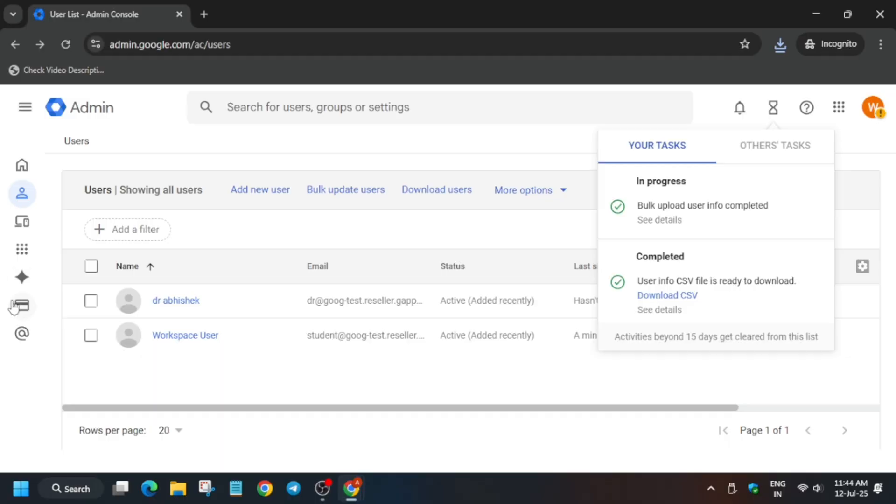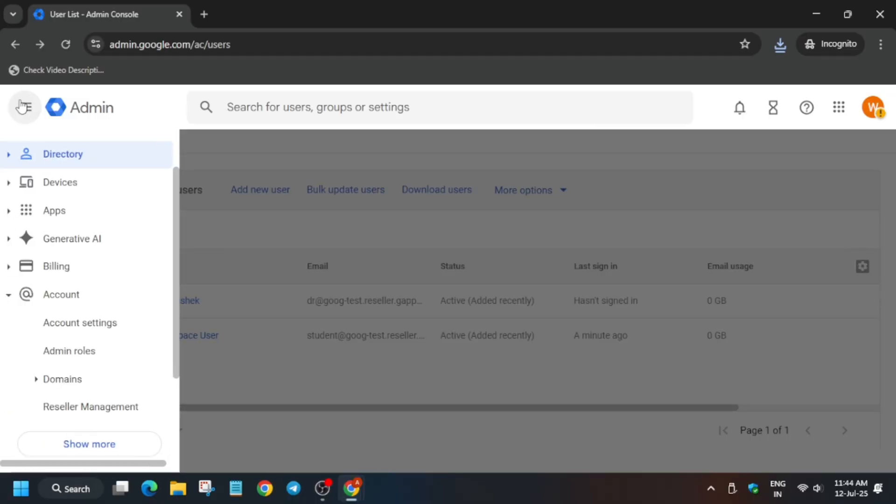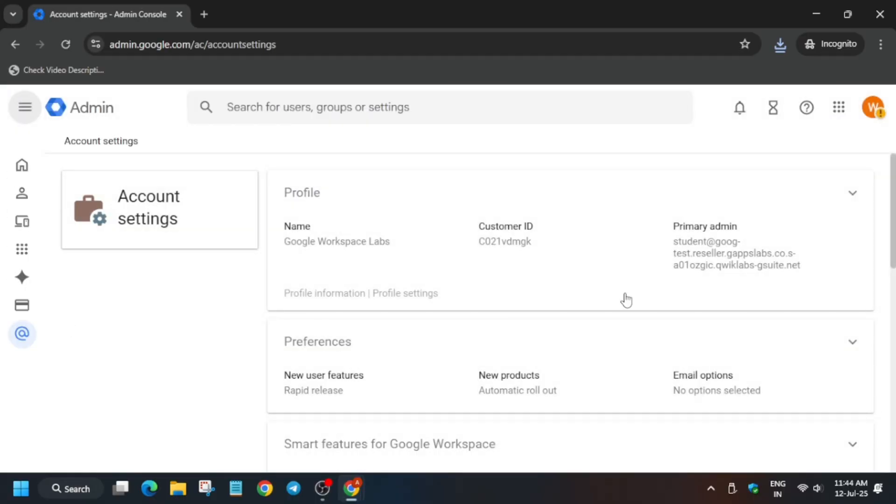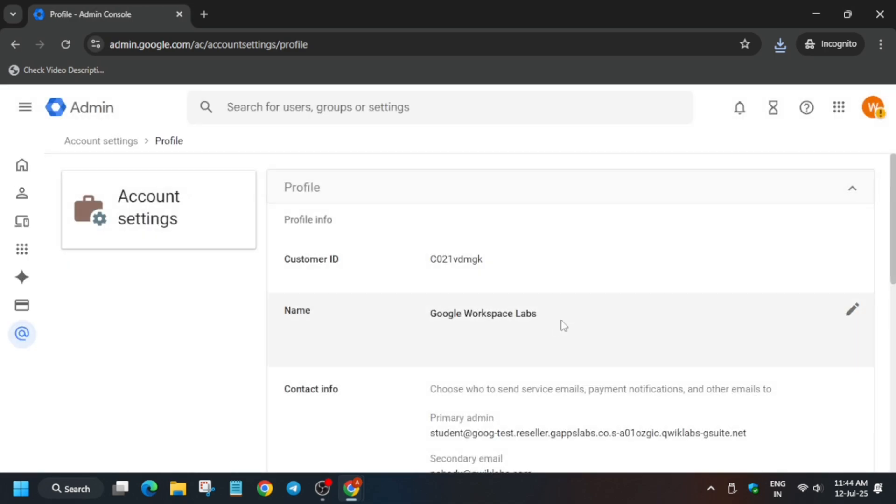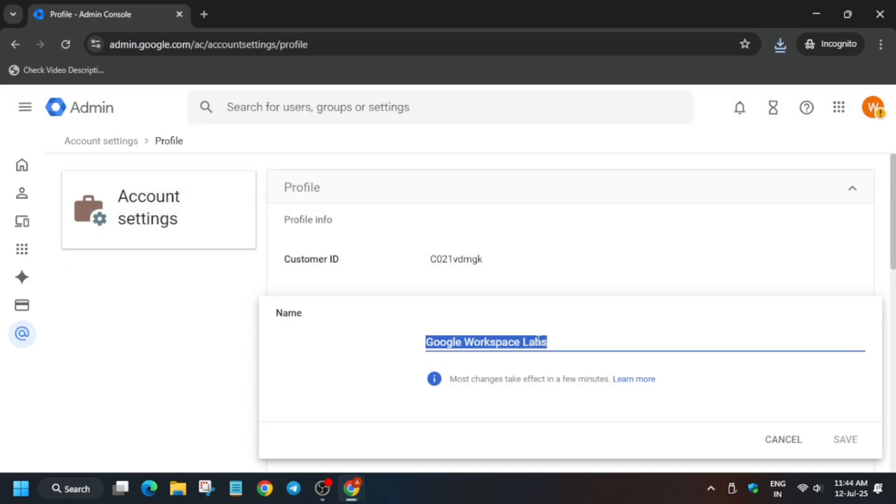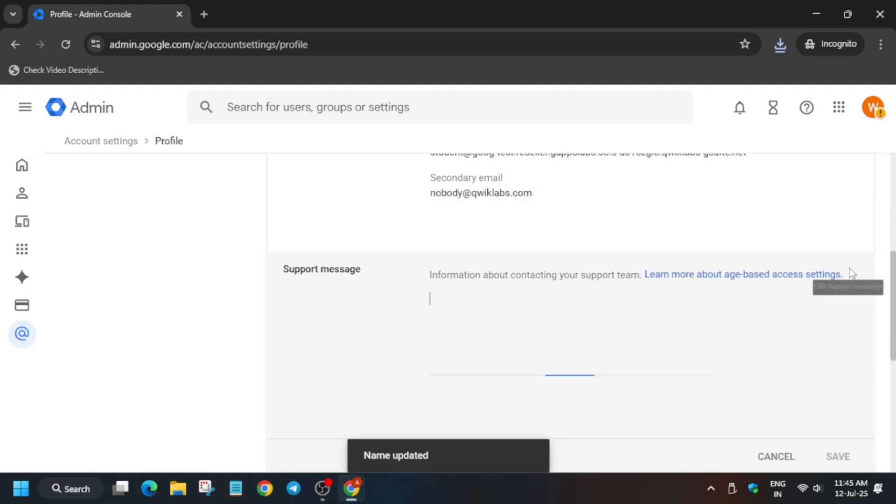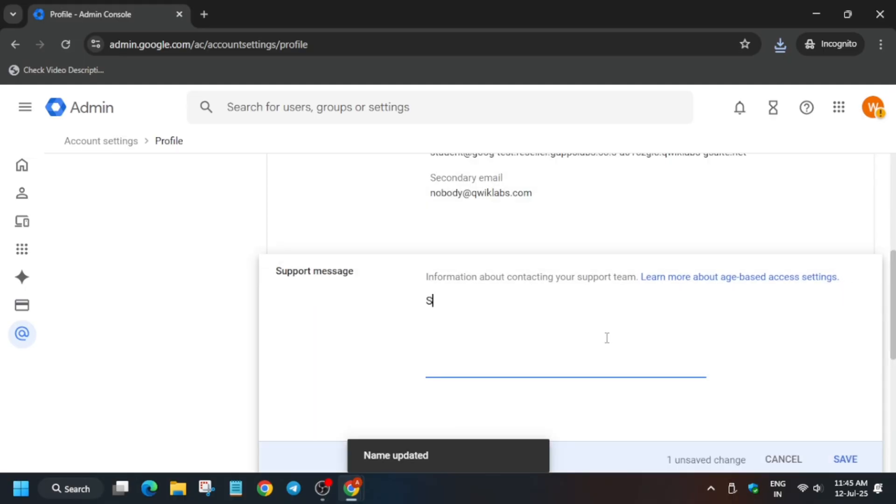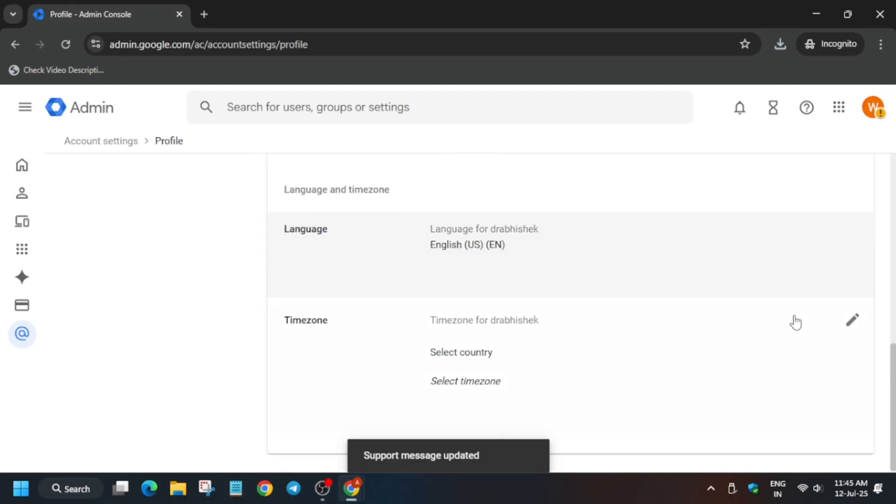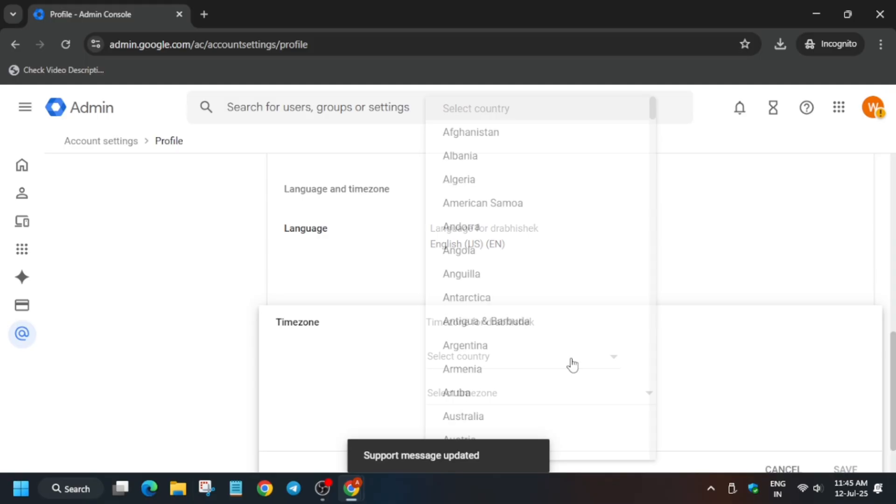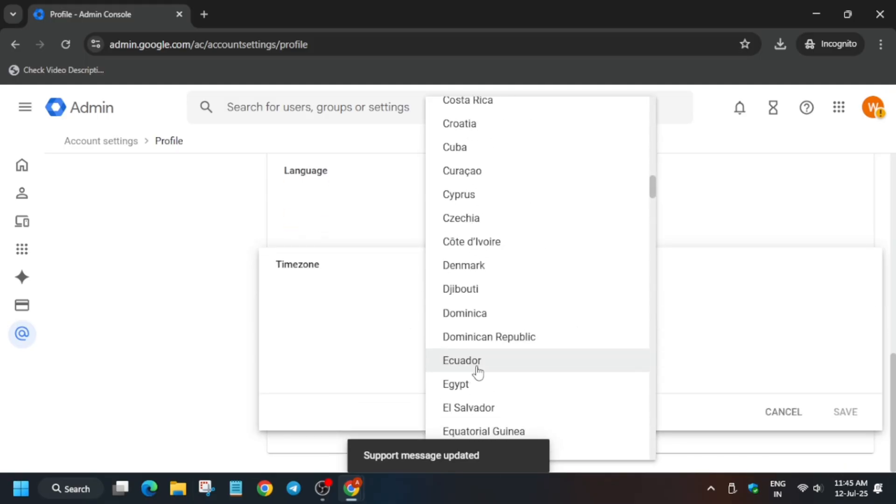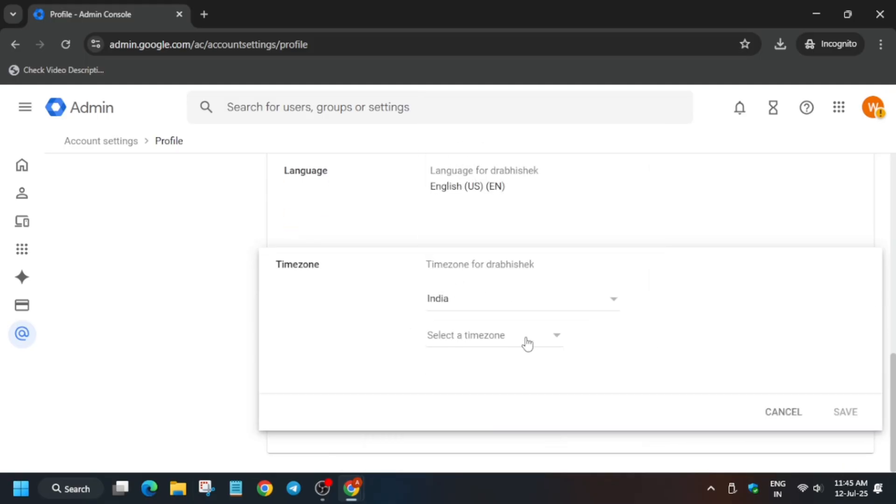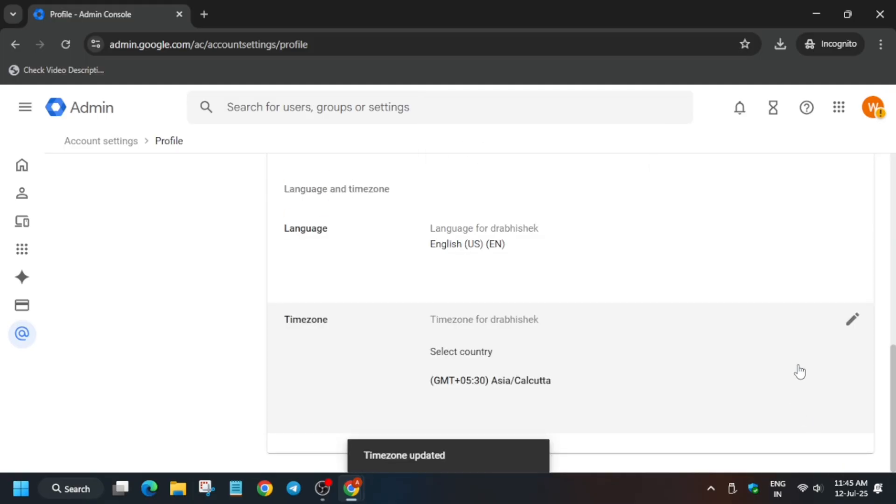We have to make some modifications in the admin settings. Go to account services and from here modify the name - you can use any name. Click on save. Now add a custom message. Subscribe to the channel in case you haven't. Click on save. For country, you can select any country - I am Indian so I am selecting India, and time zone too.